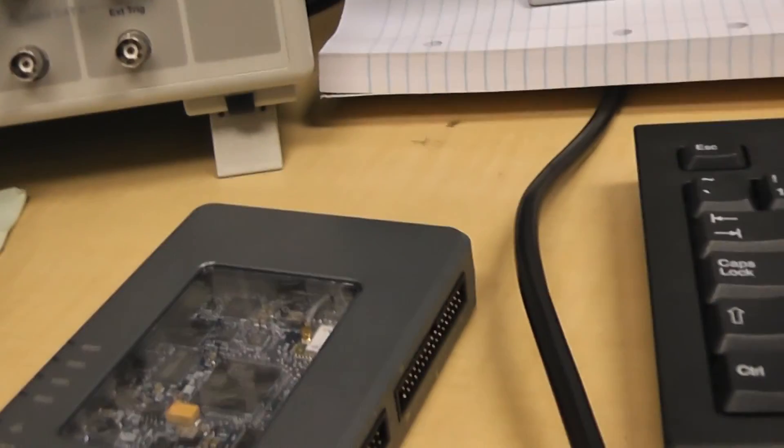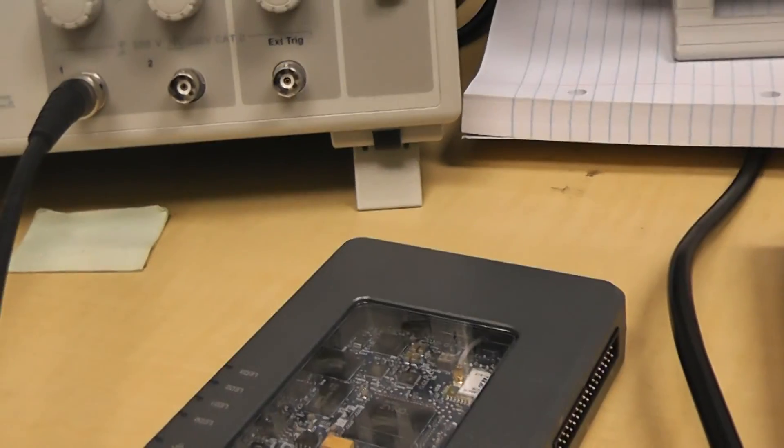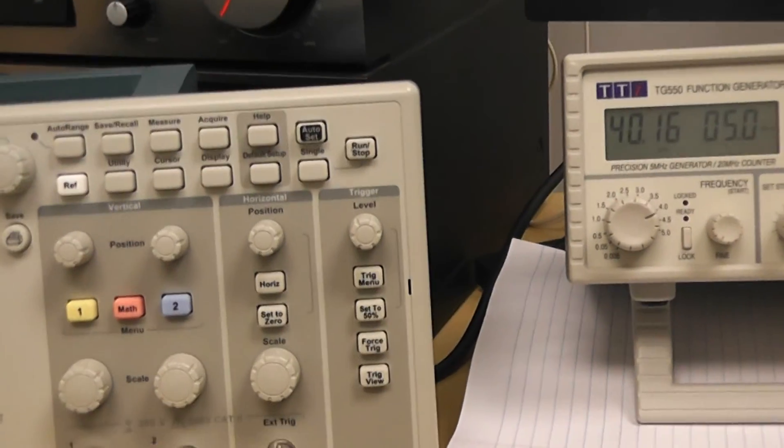That's how to measure frequency using the MyRio and FPGA. Thank you.